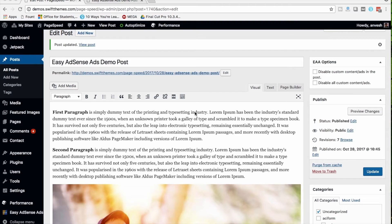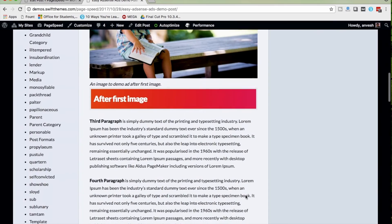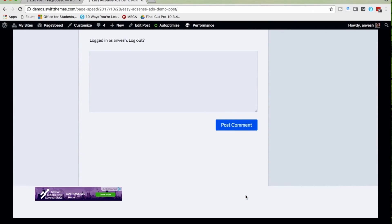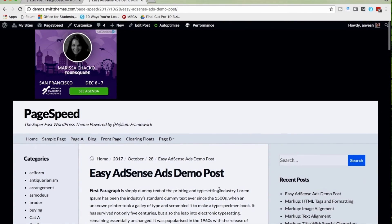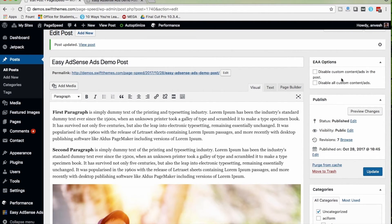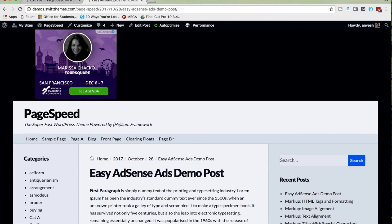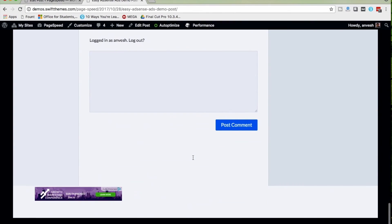Using Easy AdSense Ads, you can also control ad visibility on individual posts or pages. I'm in the post editor of a particular post — 'Easy AdSense Ads Demo Post'. You can see there is an ad above the header, ads in the content, and an ad above the footer. In the post editor, we have two options. The first is 'Disable All Custom Content Tags in the Post', which disables all in-content ads. After enabling this and updating the post, the in-content ads are gone but the header and footer ads remain.